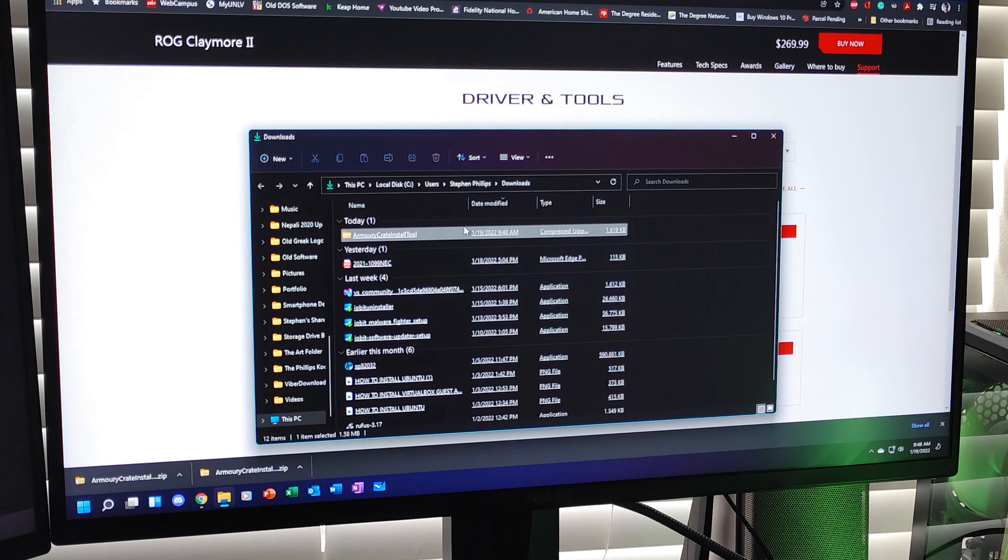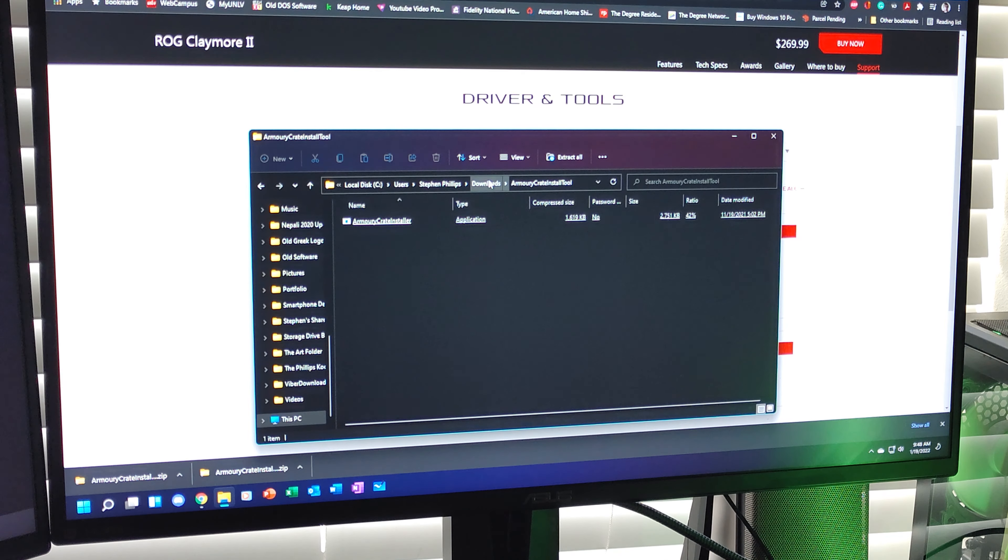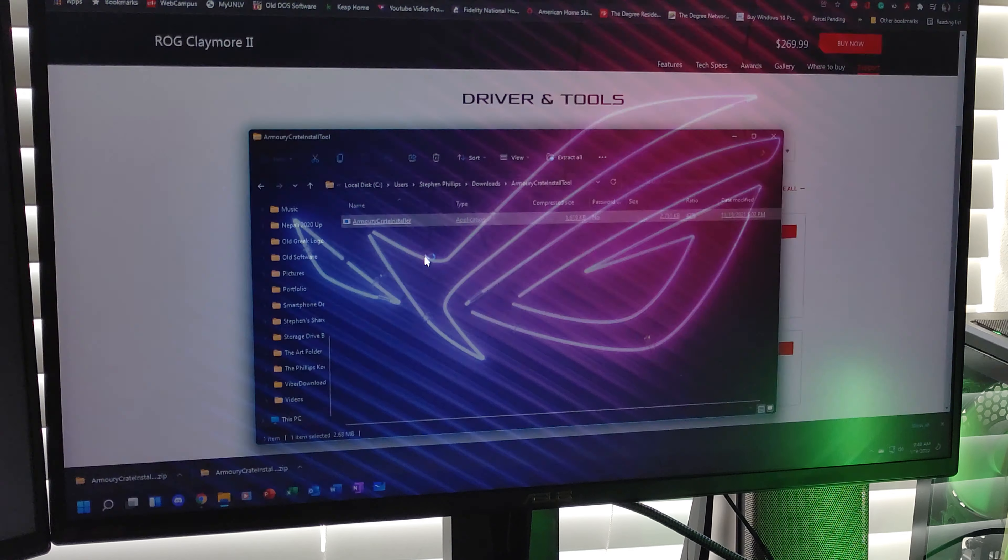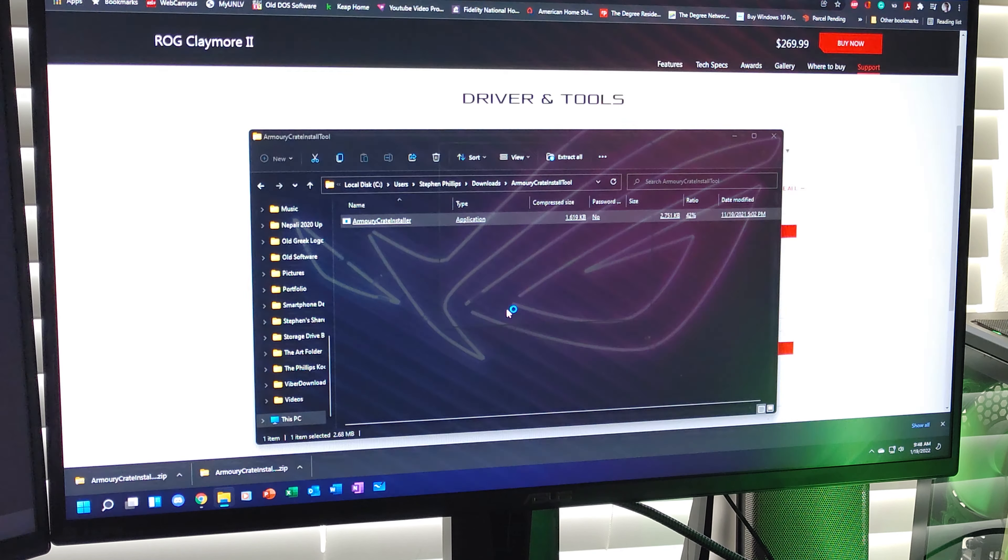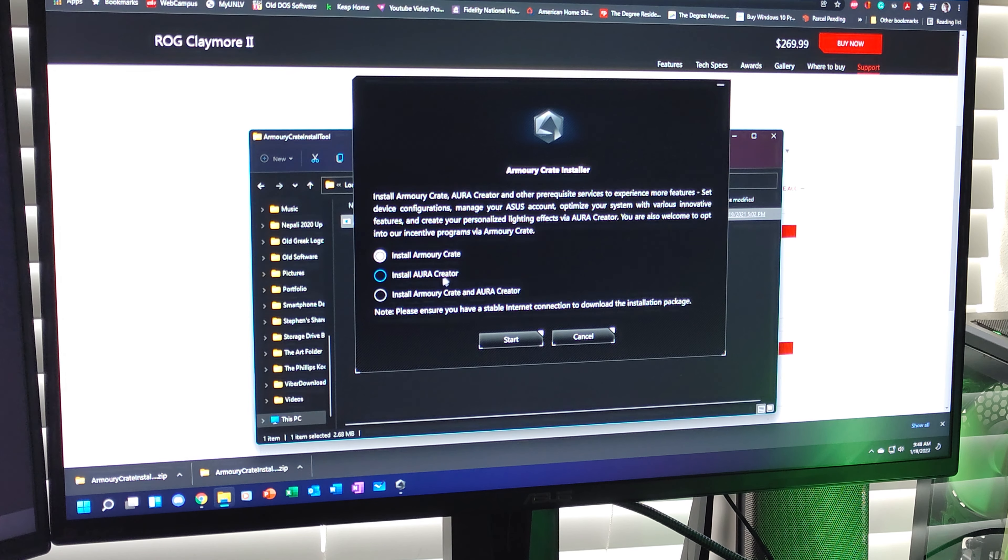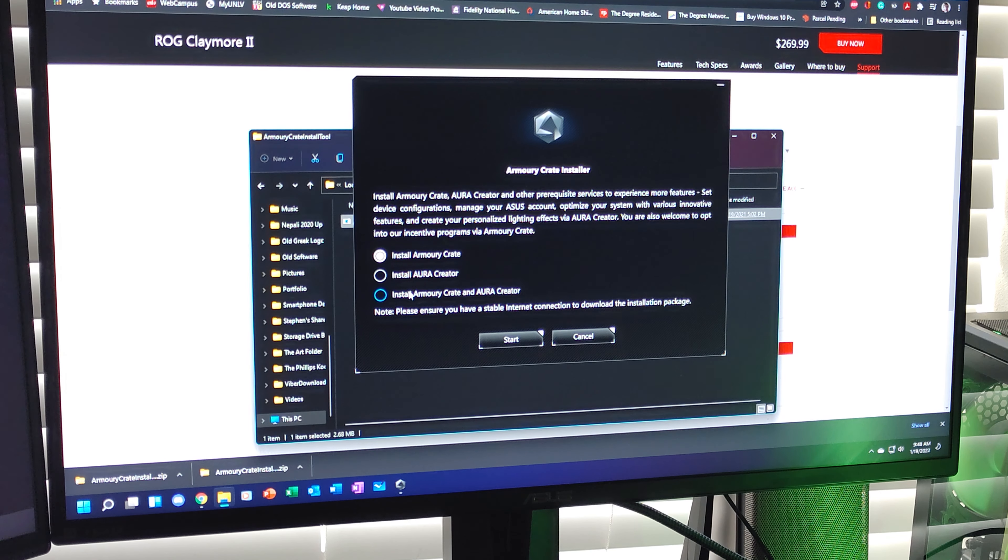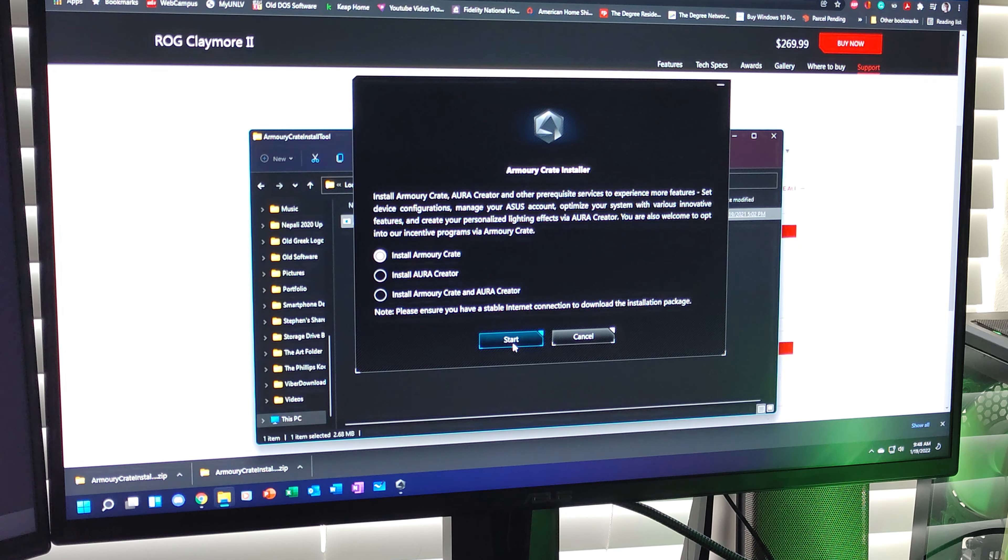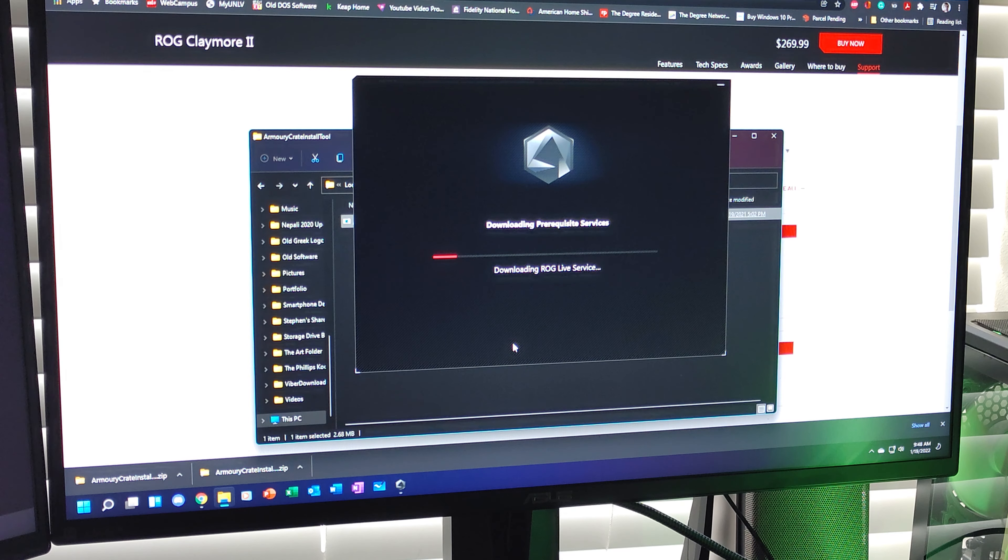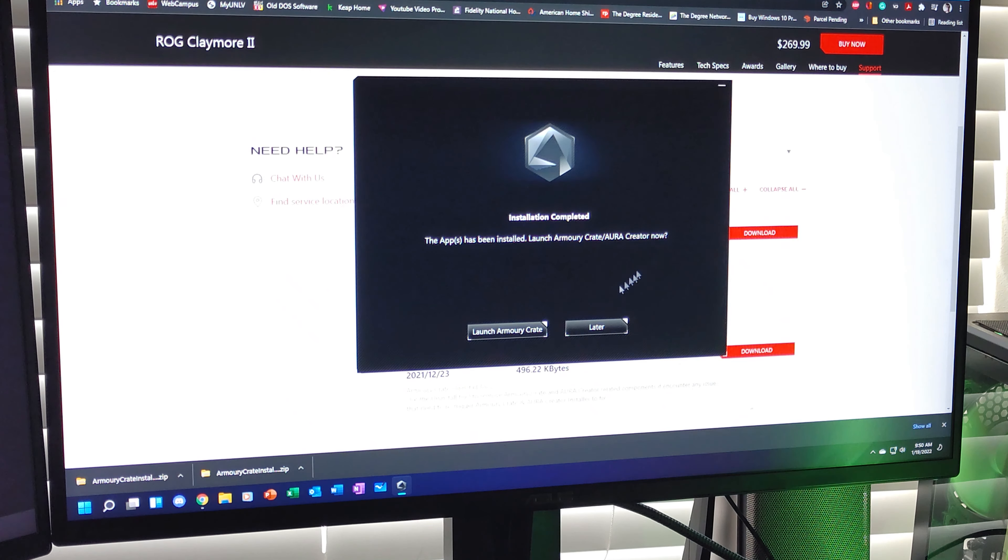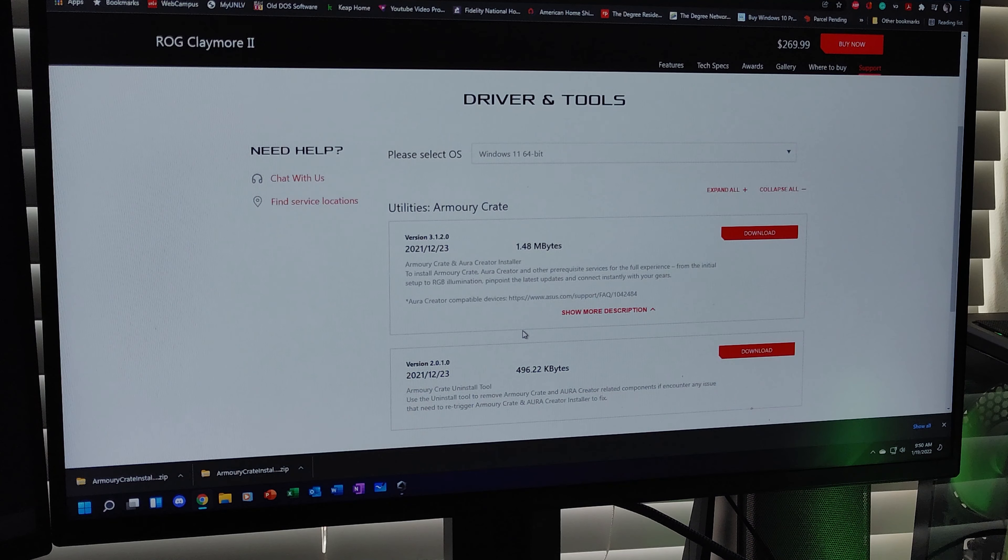So, we want to click that and then click open. And you have three options. You can install Armory Crate or Creator, or you can install both. For this purpose, we're going to be installing Armory Crate only. Okay, so now that the installation is done, we can launch Armory Crate.